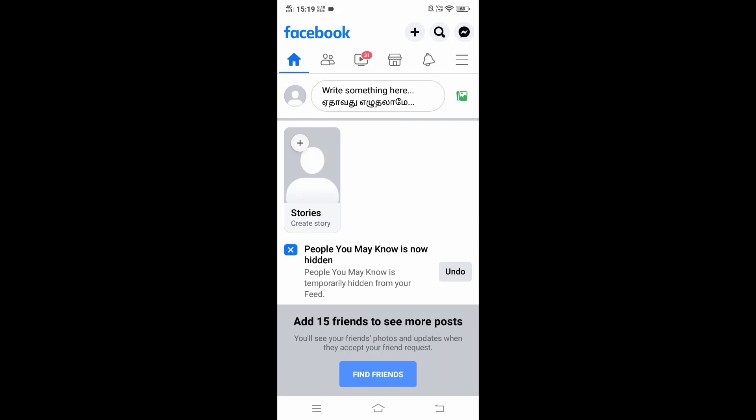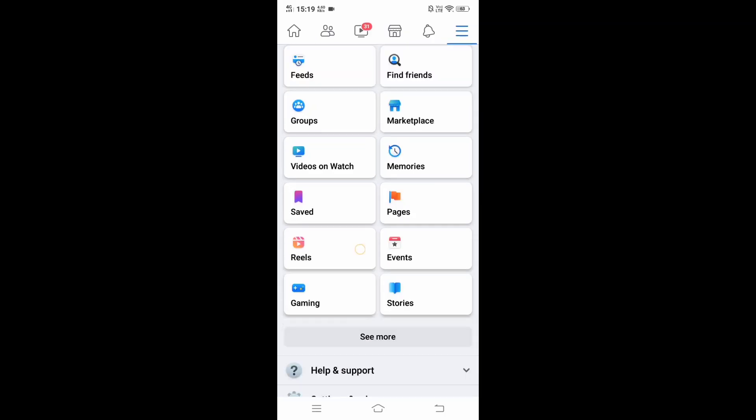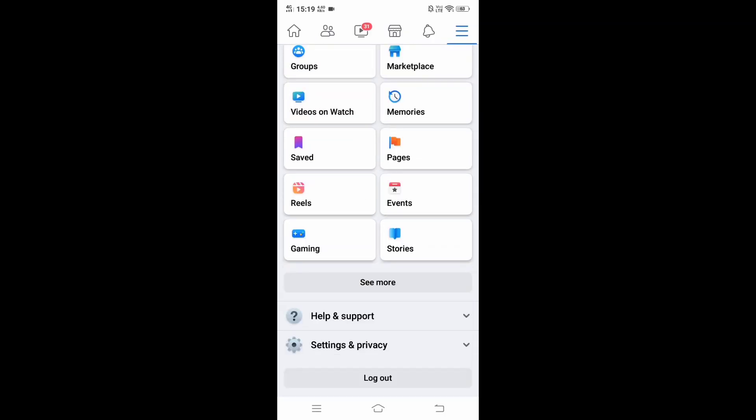You'll see this three lines icon, just click it and you'll be taken to the menu. In the menu you need to scroll down, and at the bottom you'll have Help and Support and below that you'll have Settings and Privacy. Just expand Settings and Privacy.